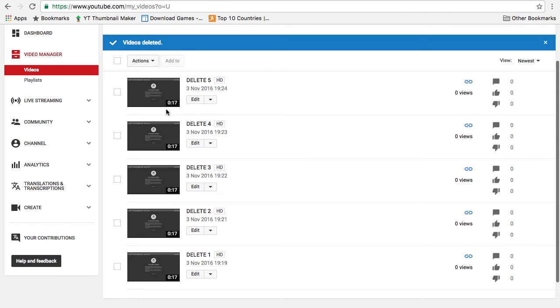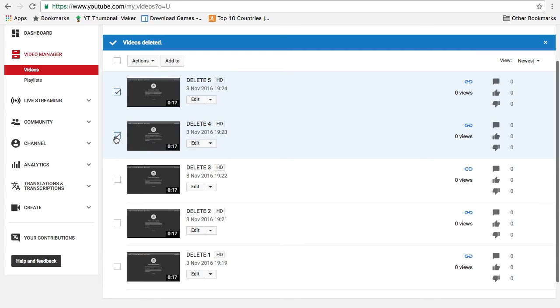What you do is click on the box on the left of every video you want to delete. So if I want to delete these top two, I click on this one then I click this one.